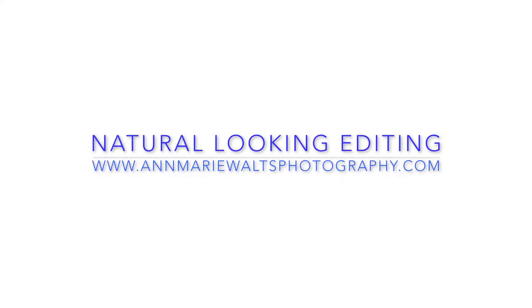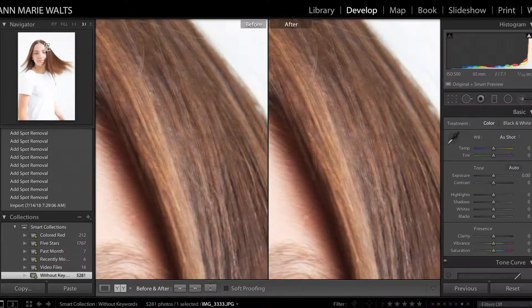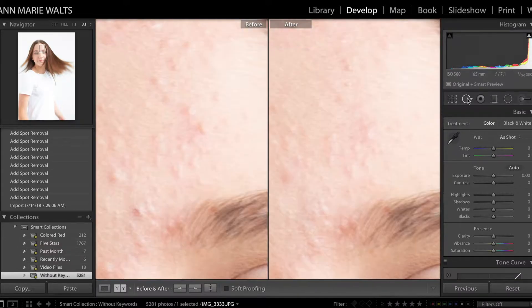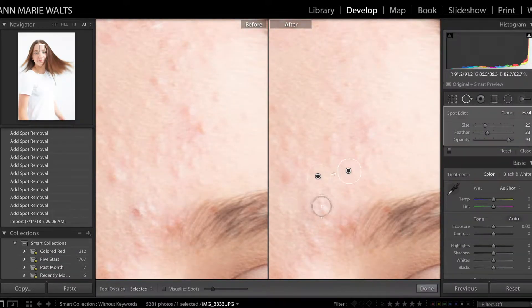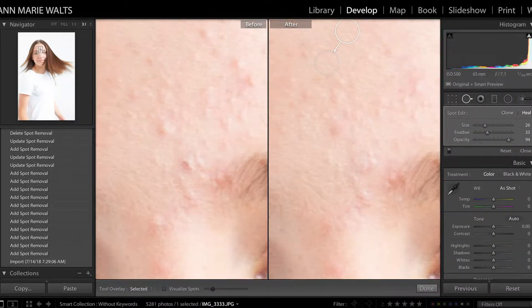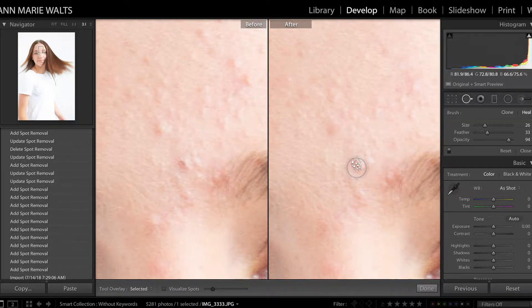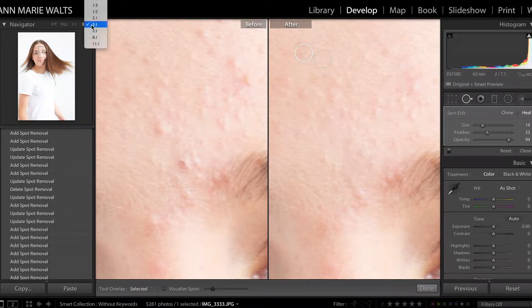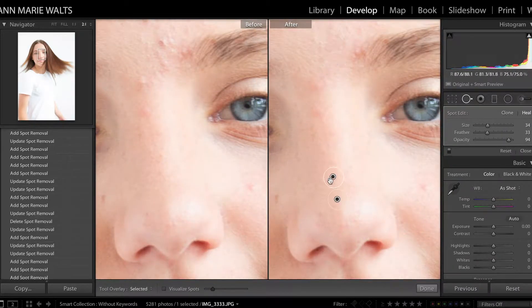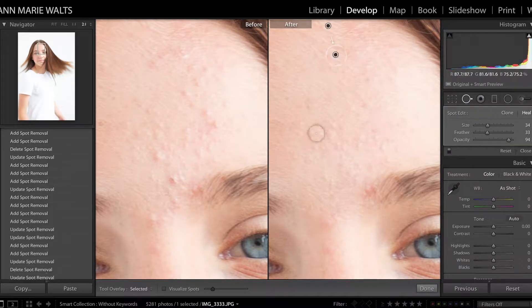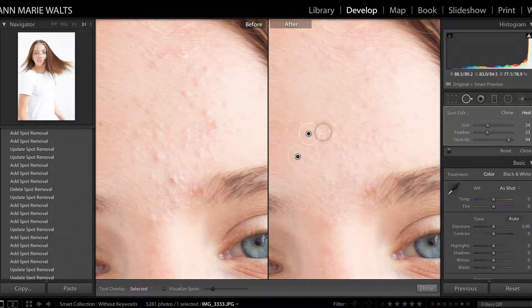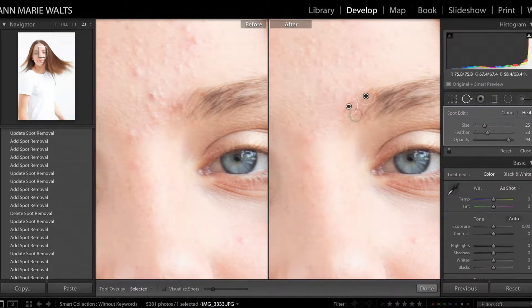Thank you for joining me for my Natural Looking Editing segment. This is Anne-Marie Waltz. I wanted to give you a quick behind-the-scenes look at what happens if maybe you have some blemishes, pimples, and what have you that maybe you're a little bit self-conscious about.